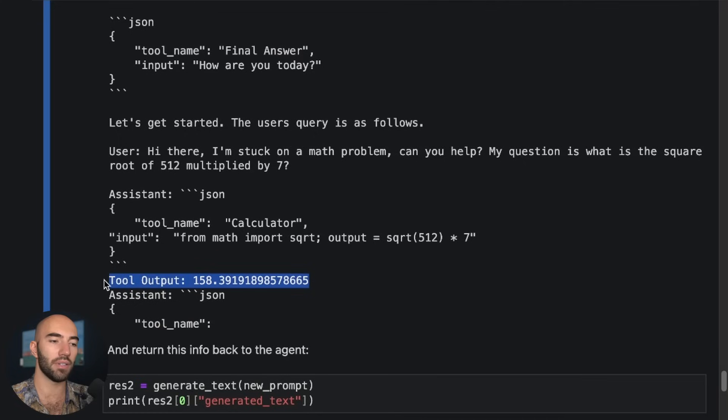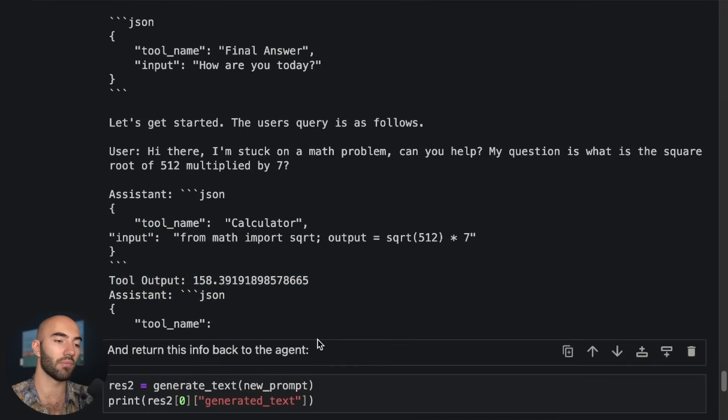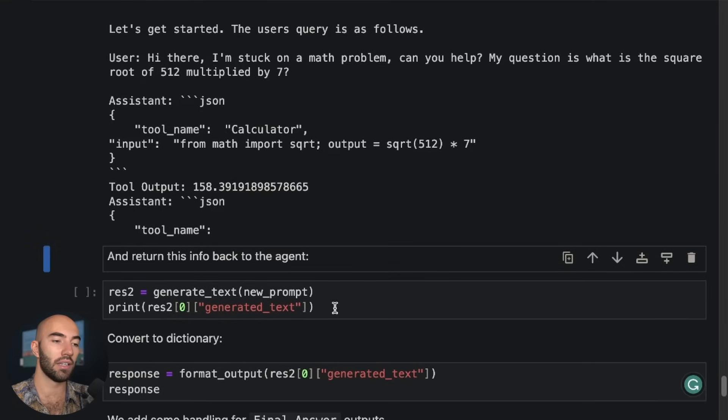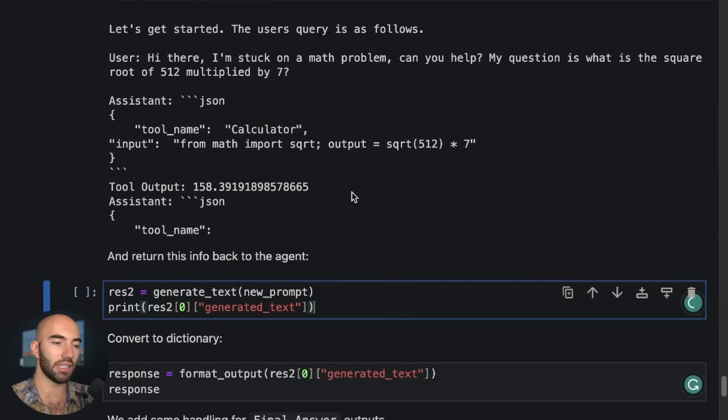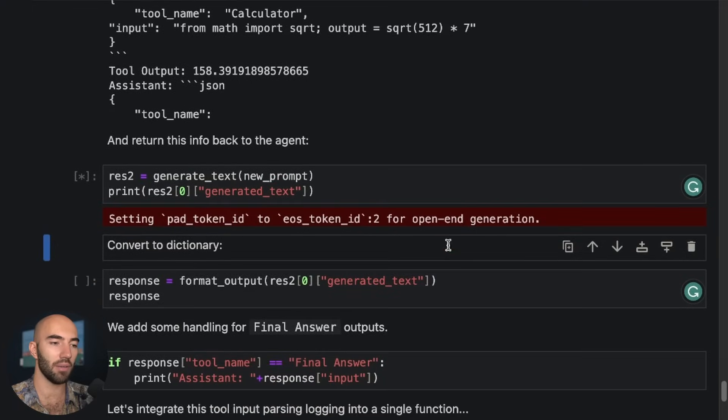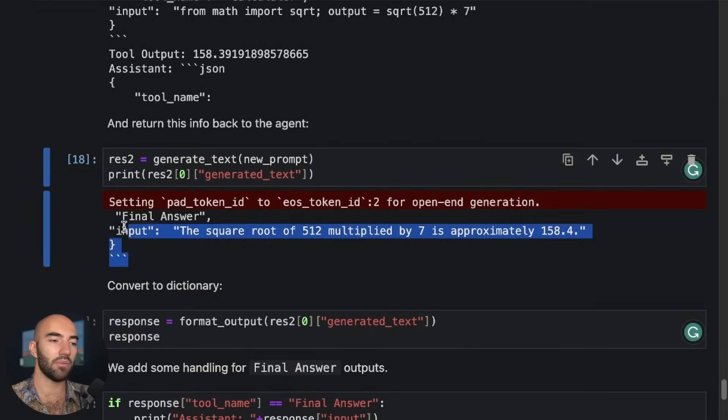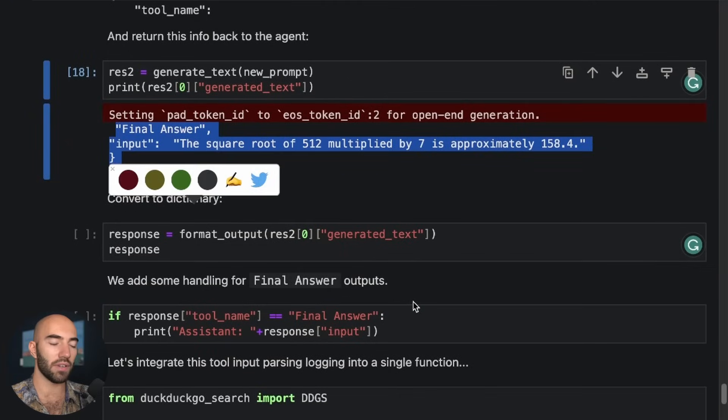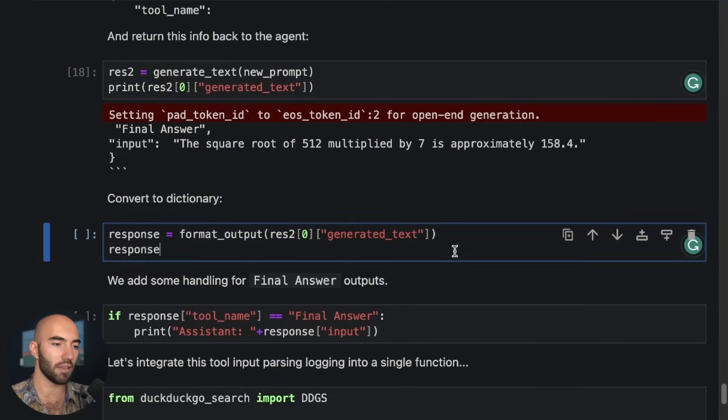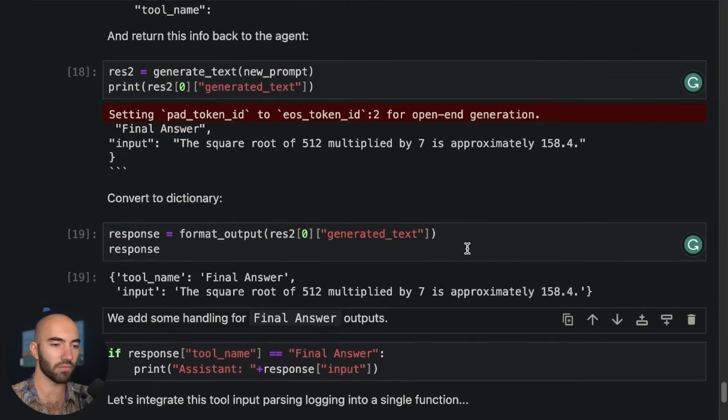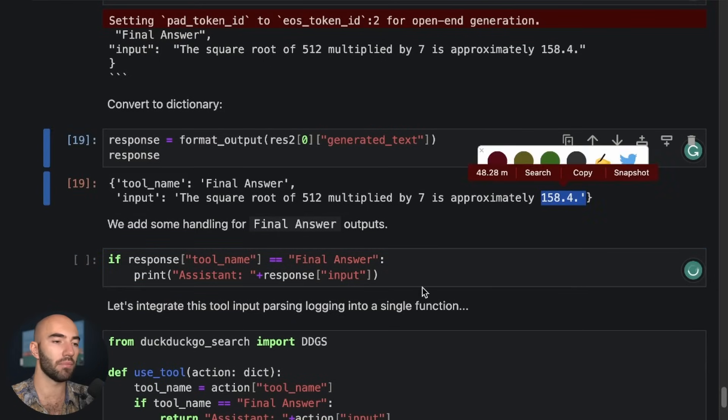So run this, run this. You can see at the bottom we have that. Where do we have it? The tool output, which the LLM can now use.